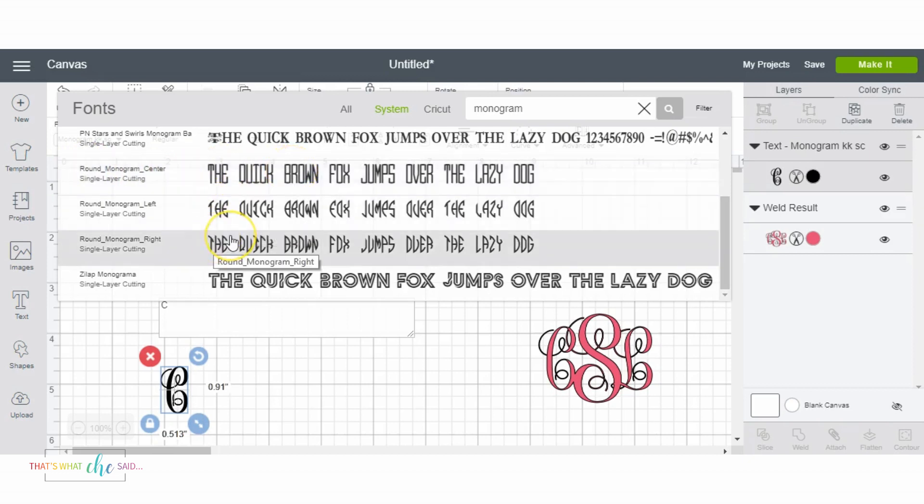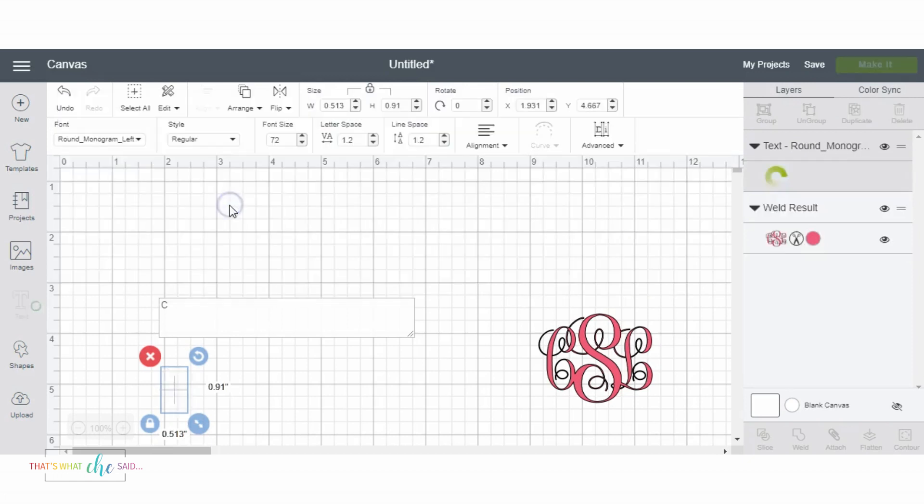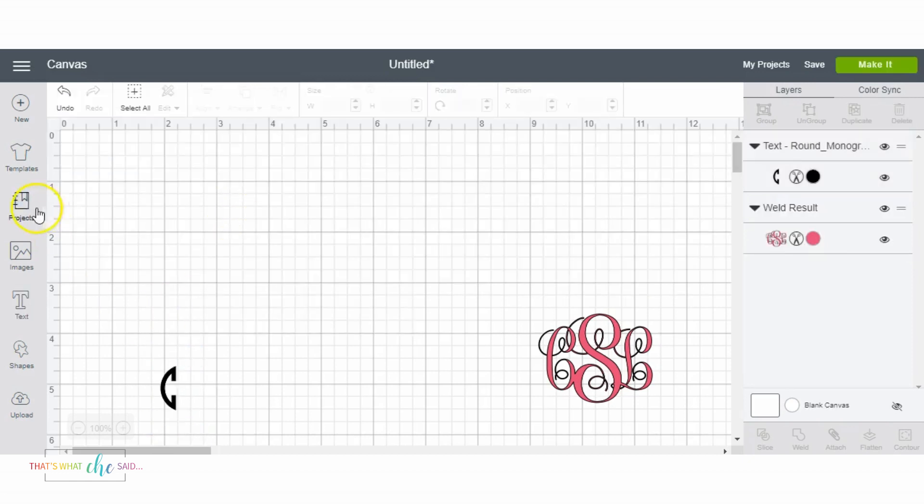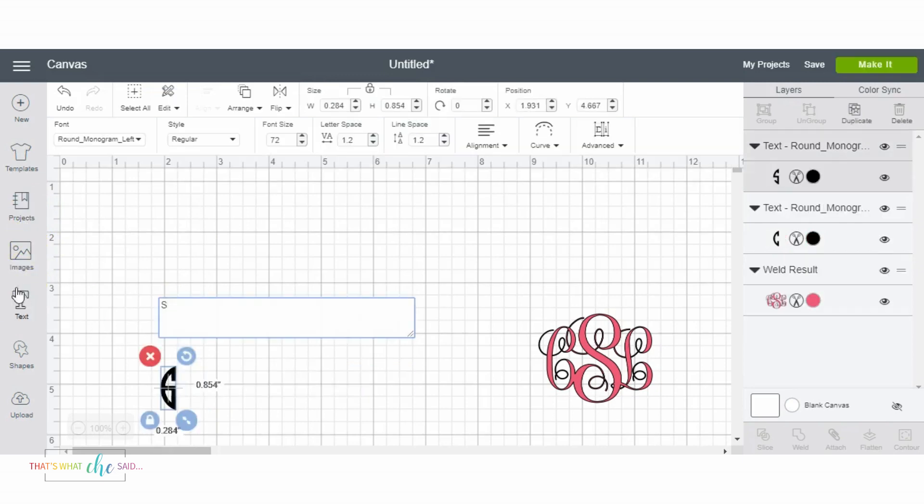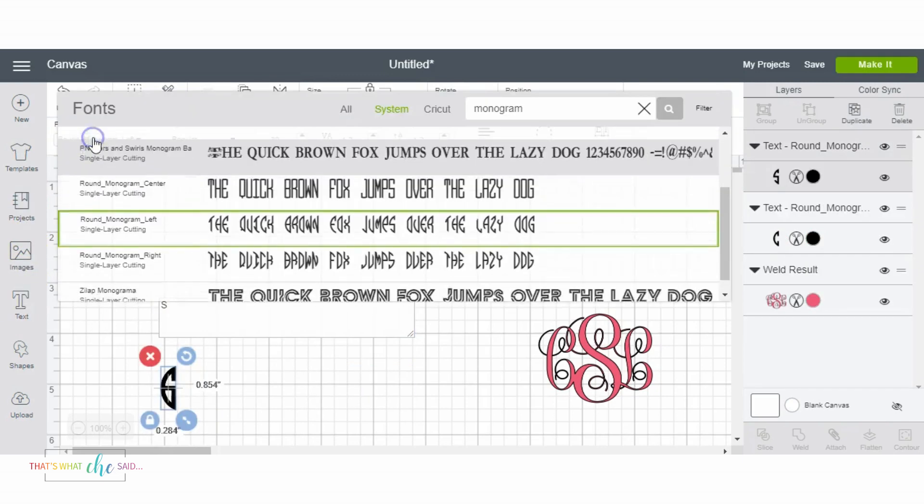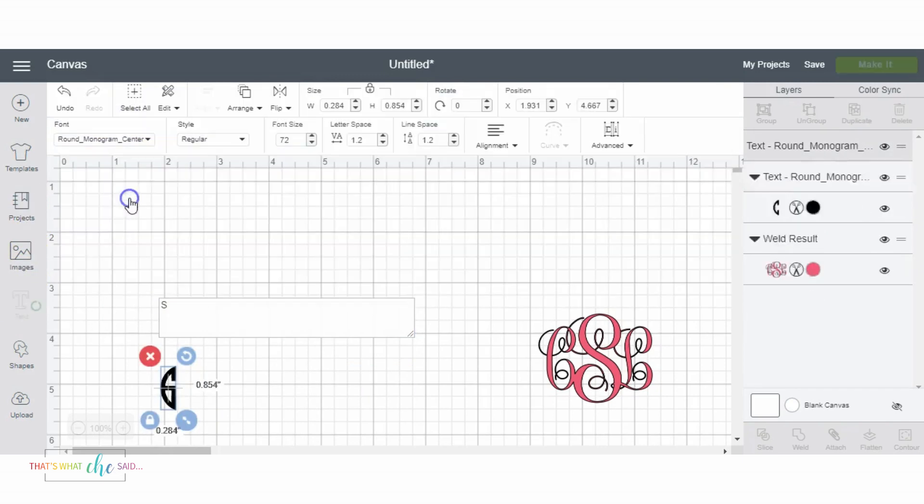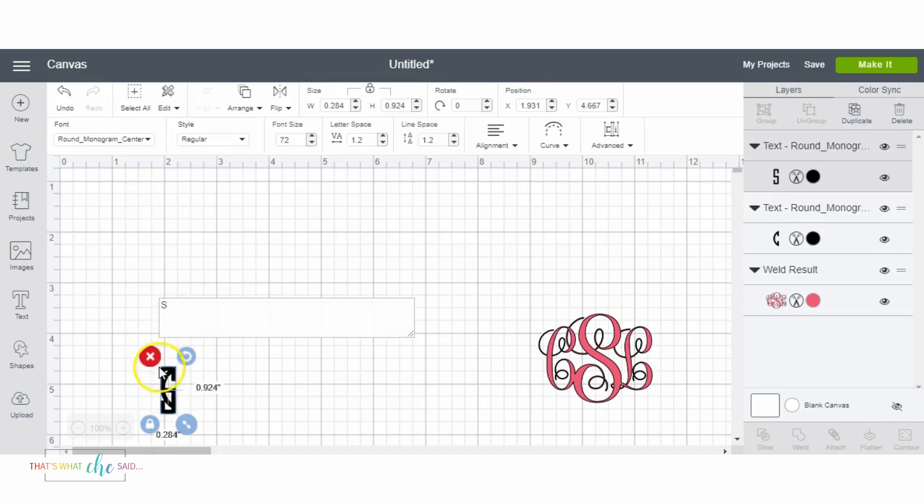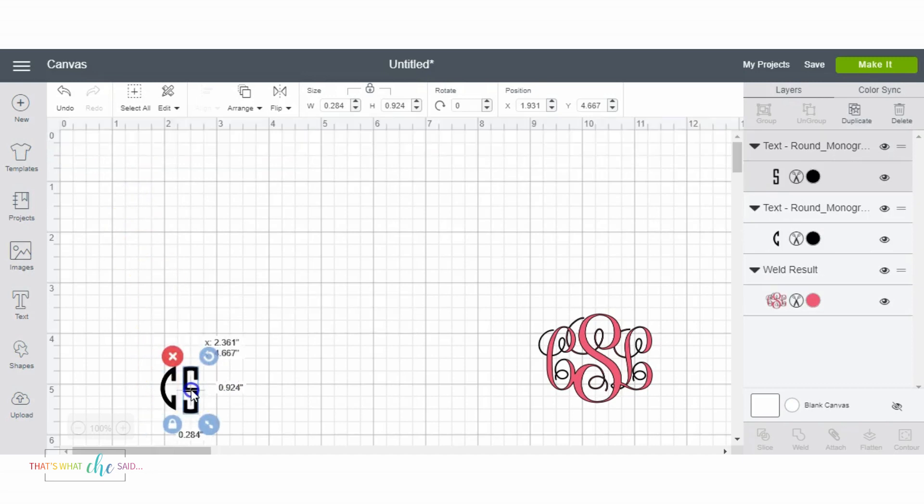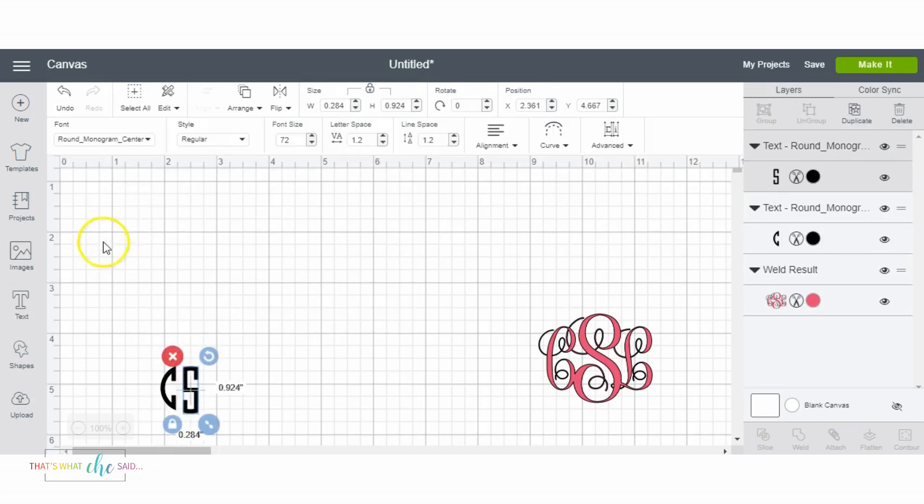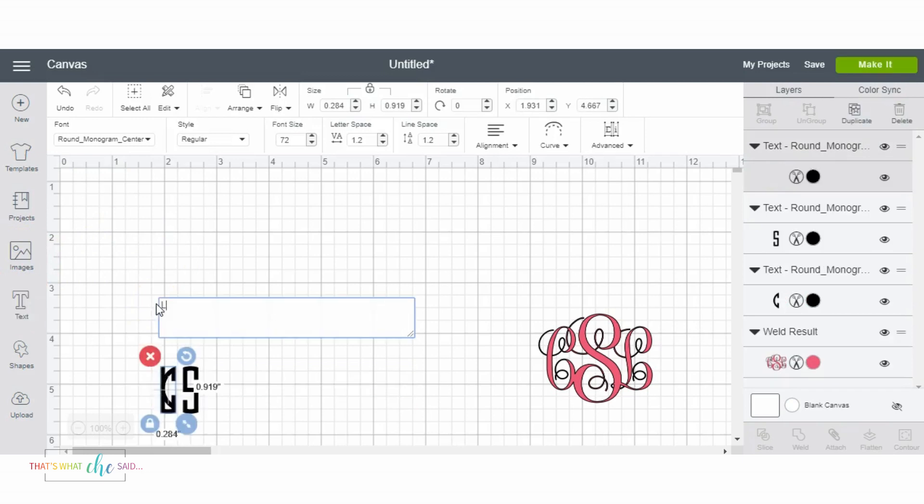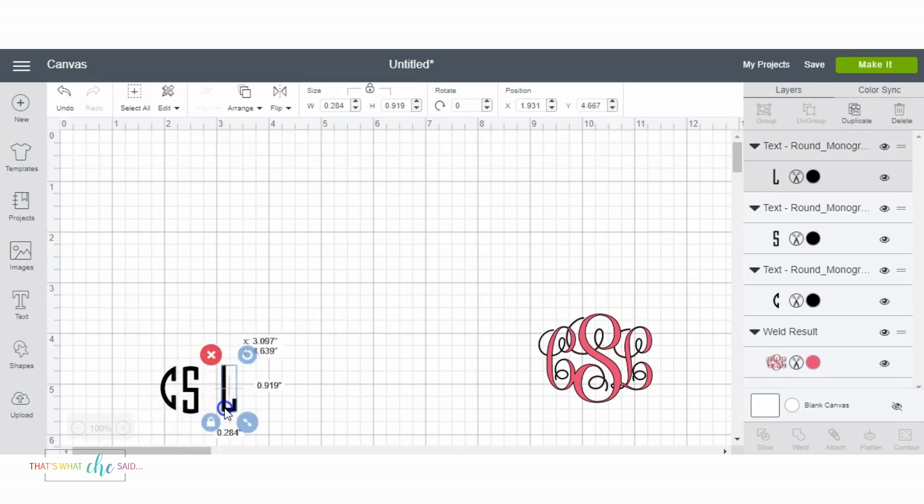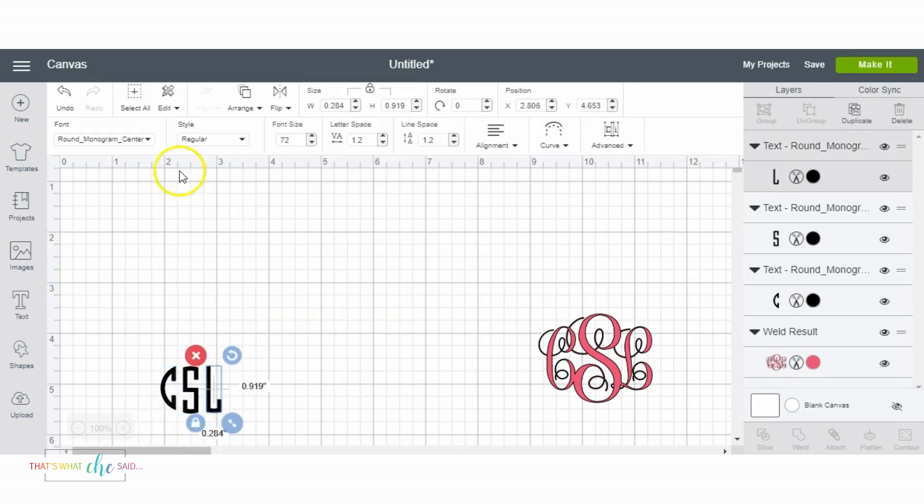So for this one I'm gonna use the left and make a C and then I'm gonna do a text box again, make my S, choose Center, and my L. Mine is kind of weird because the L doesn't make a really good circle.